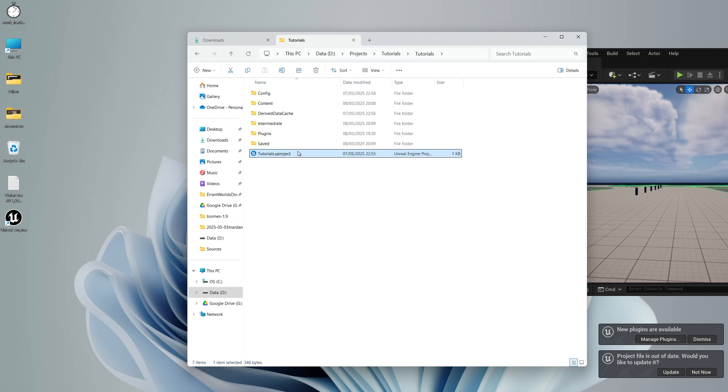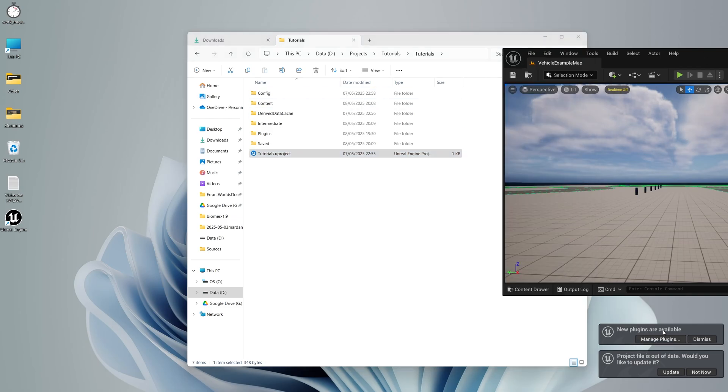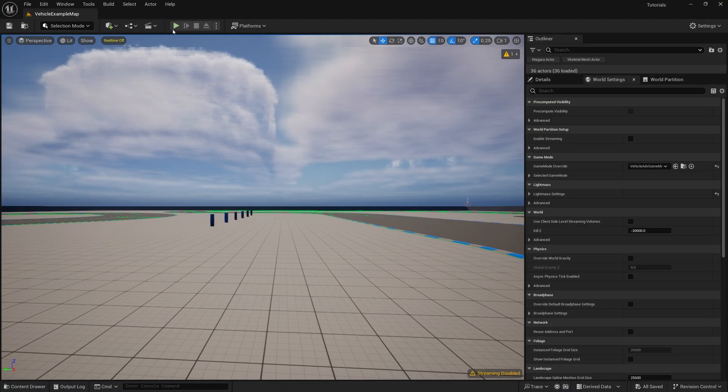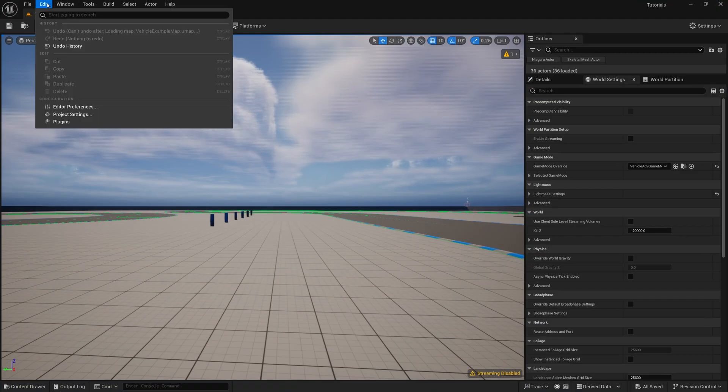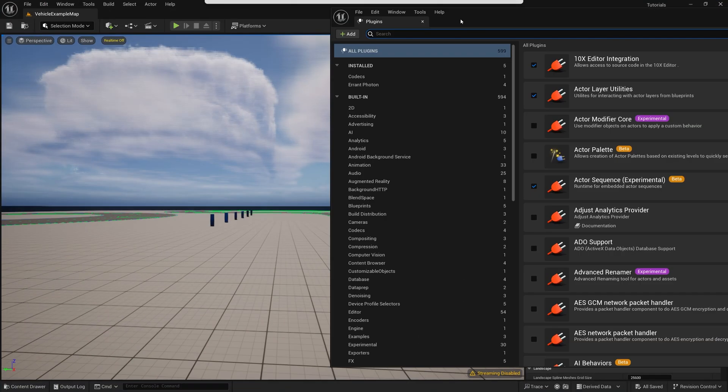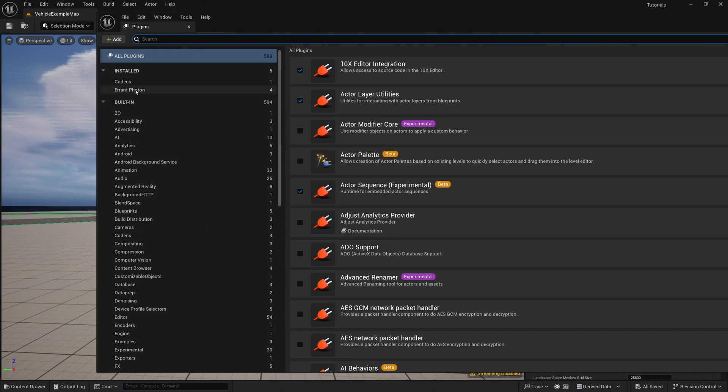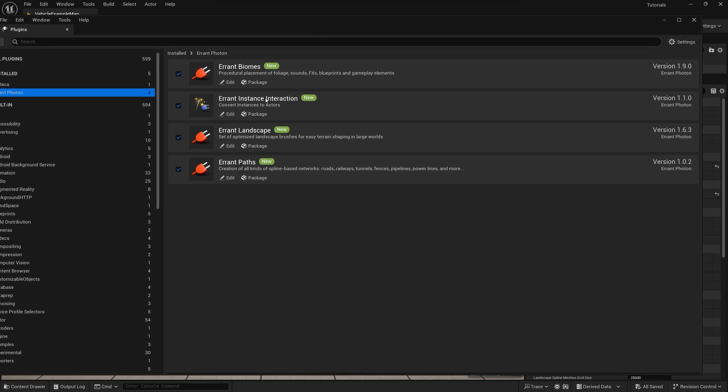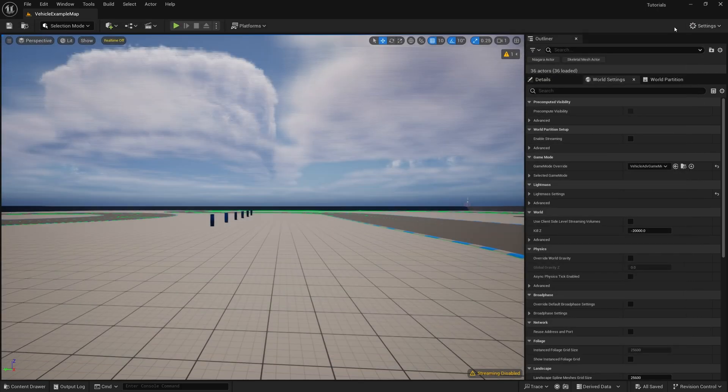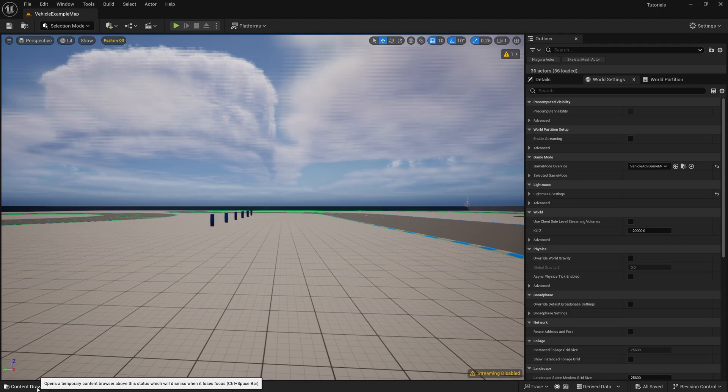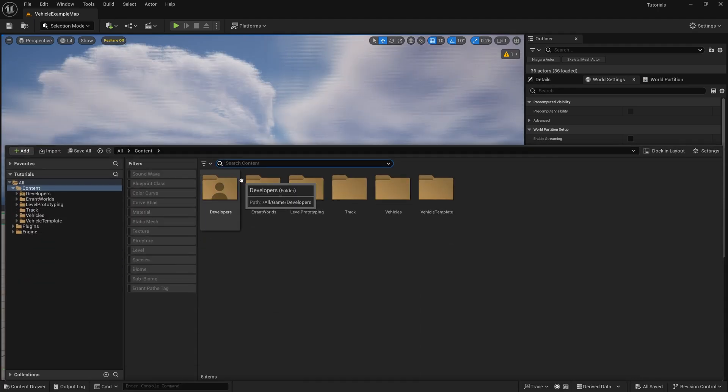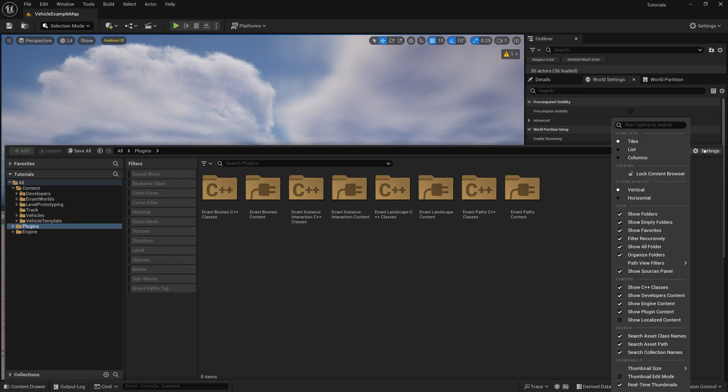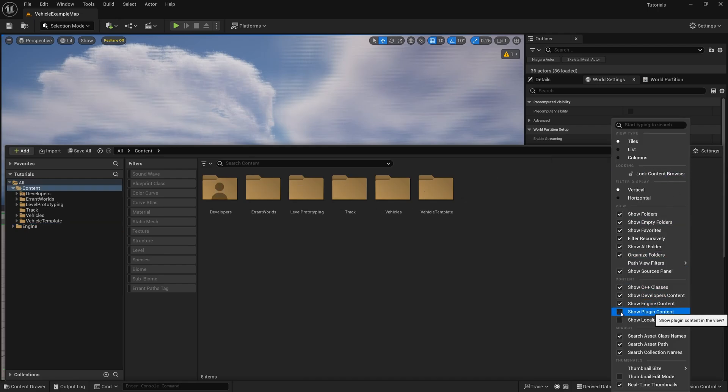You should see that there are new plugins available. You could click this button, or you could go to Edit, Plugins, and now select Errant Photon. Make sure the plugins are enabled there. If you can't see the plugin content, make sure you have the Show Plugin Content option enabled in the Content Browser settings.